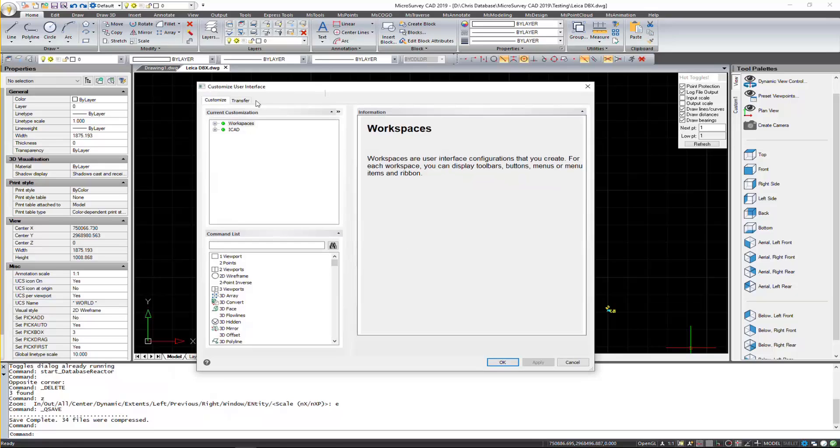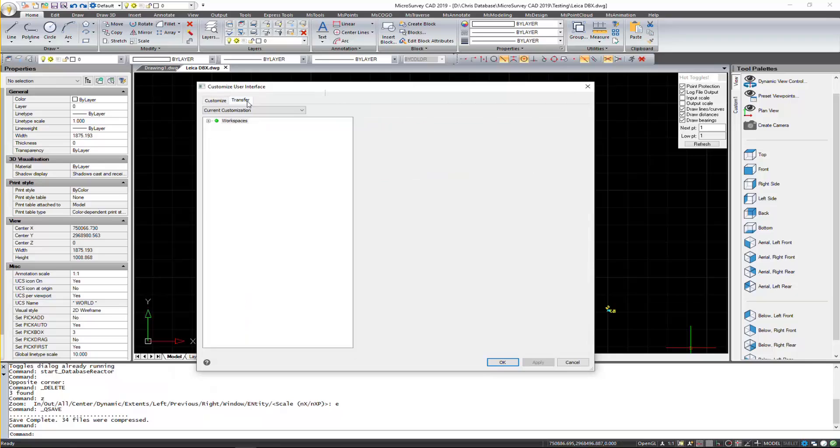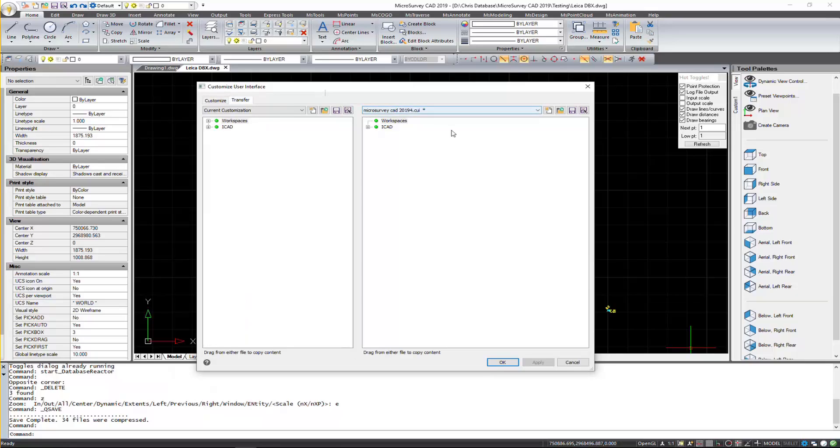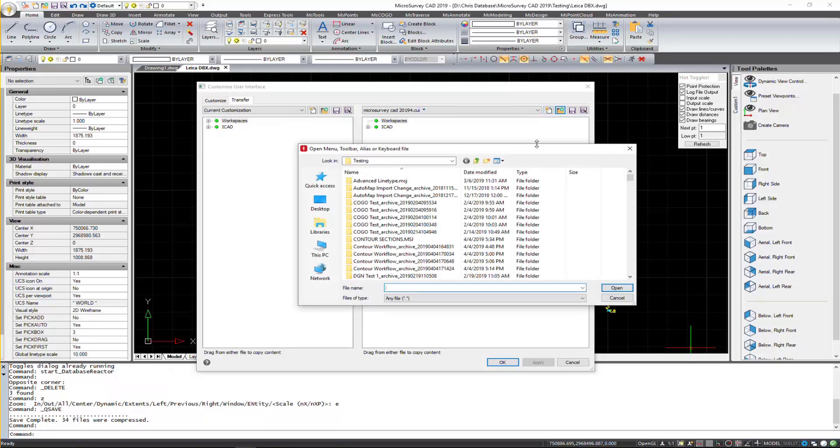In here, we're going to go to Transfer. And now we're going to load the old CUI file. So if you click on this icon here to open, and now we're just going to browse.